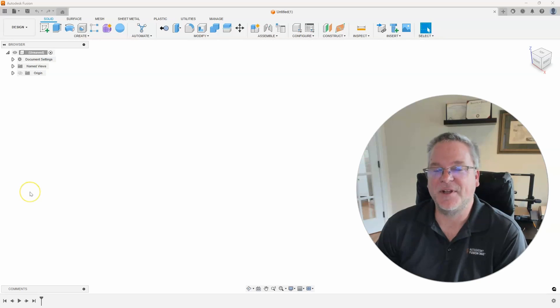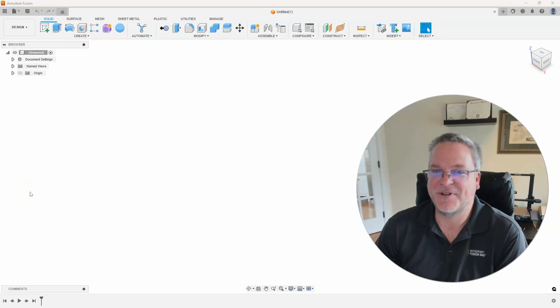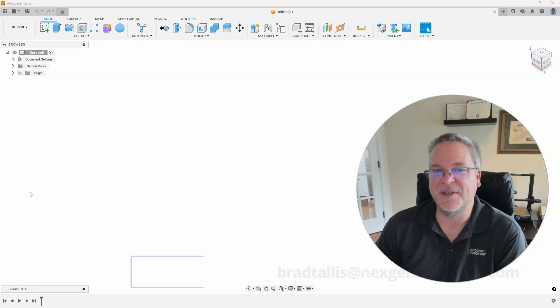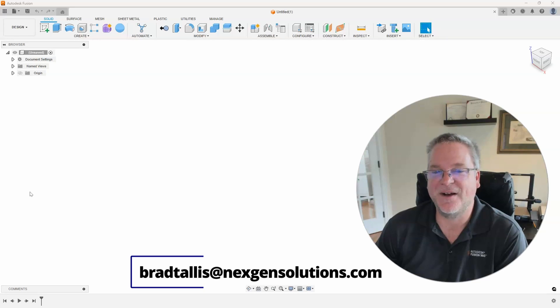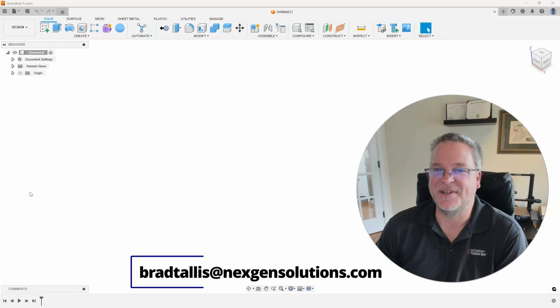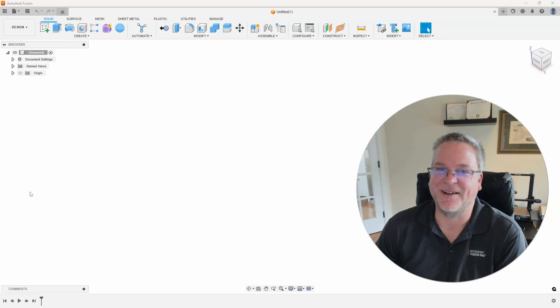If you have any comments or ideas for future topics, please reach out to me at BradTalus at NextGenSolutions.com. And I look forward to seeing you on the next Fusion Friday.